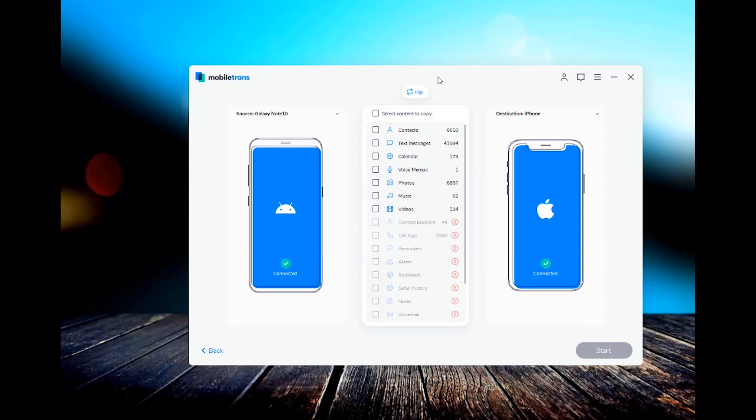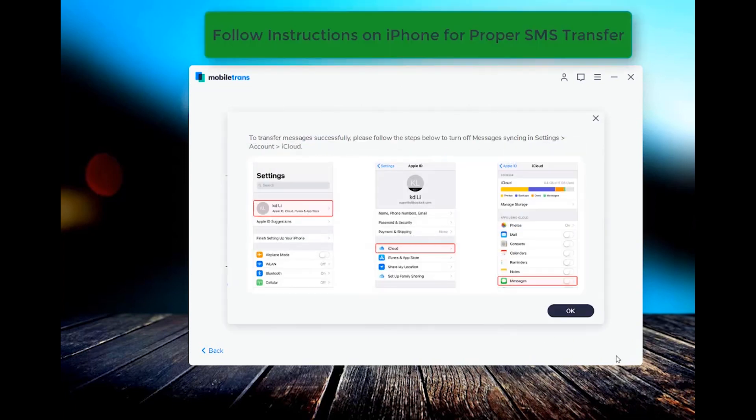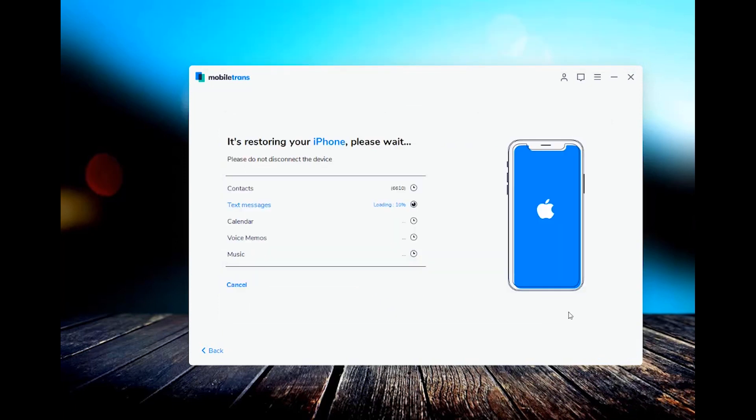And then at the top, you're going to click select contents to copy, just select all, or if there are specific things you want to go through and turn off you can, but the easiest way is just to select contents to copy. It'll select everything. And then you're going to hit start. And that's it. It will begin to transfer all the information from your Android or Samsung phone over to your iPhone. And that's it.